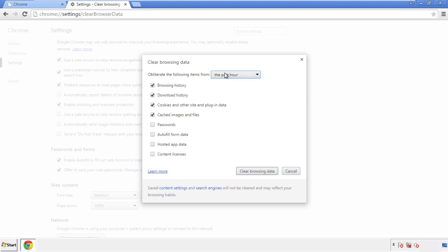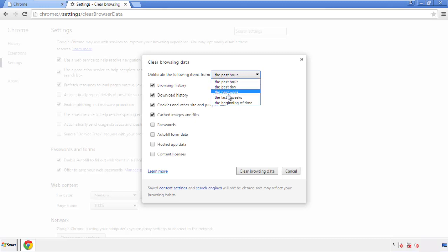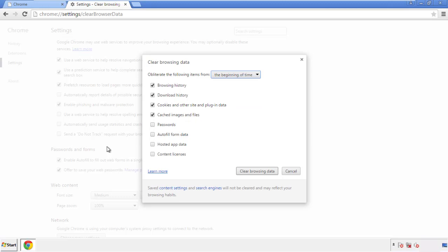If you don't want to delete all your history, and you know approximately when you caught the adware, feel free to delete to a specific period of time. Simply check all the boxes except passwords, and then Clear Browsing Data.